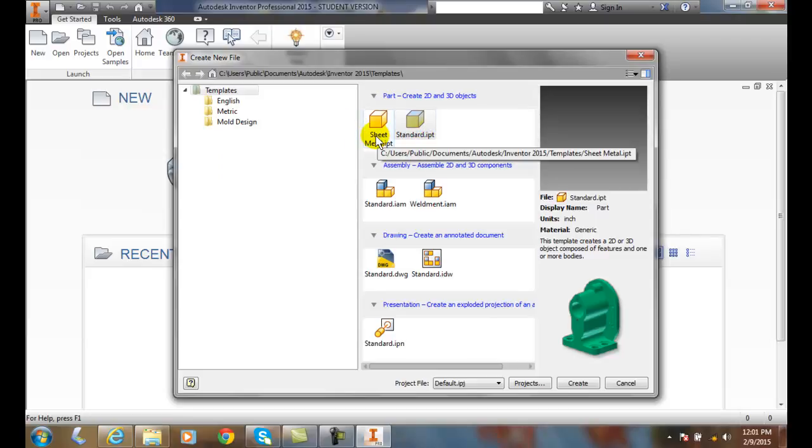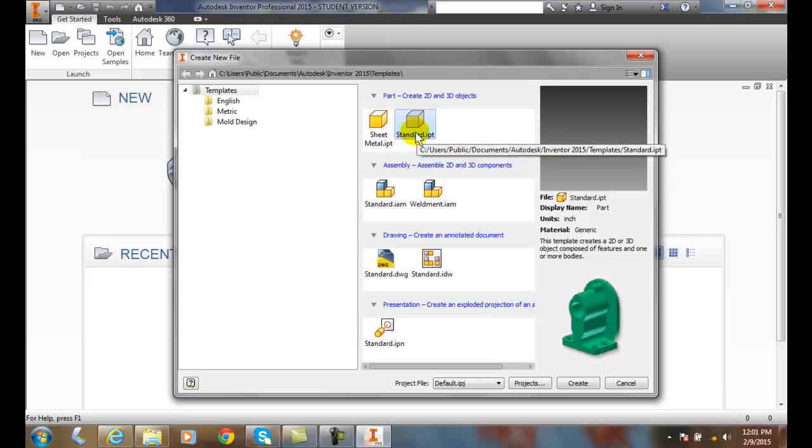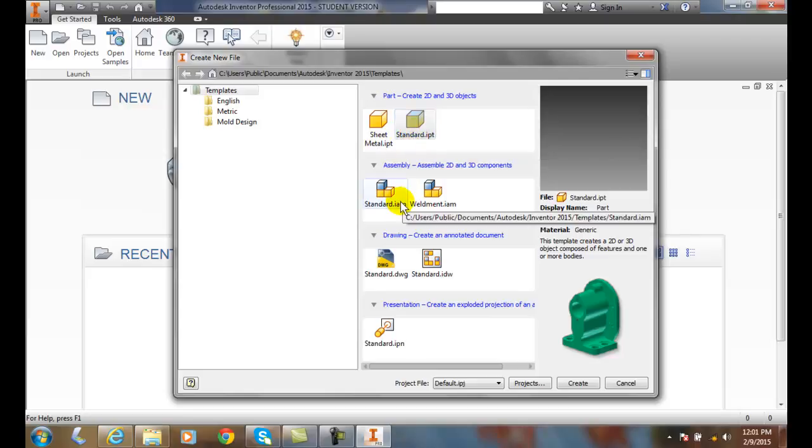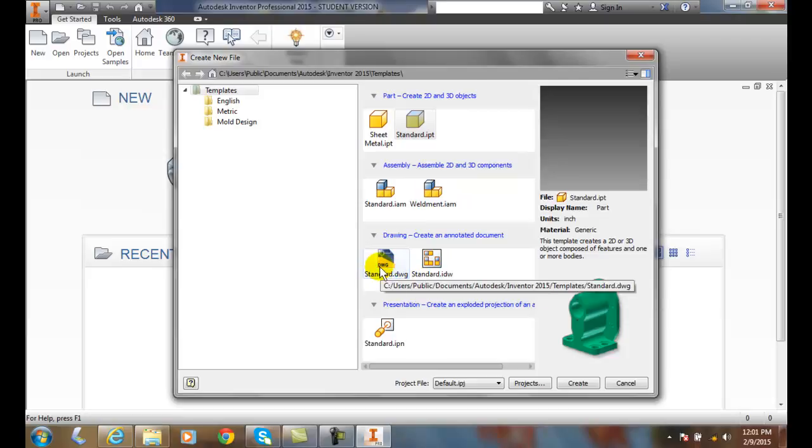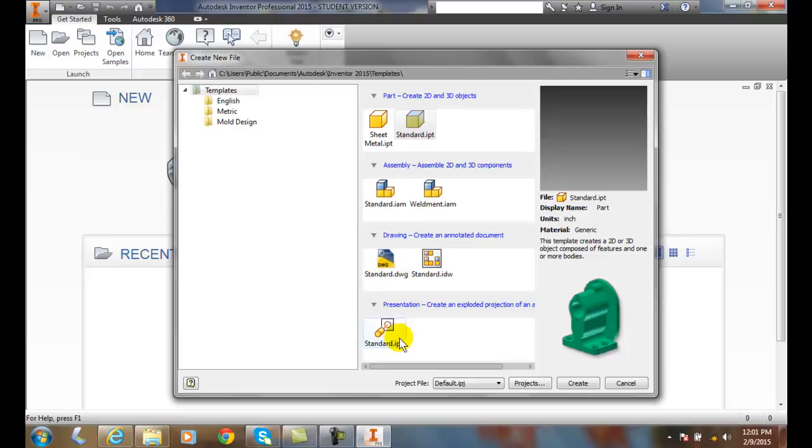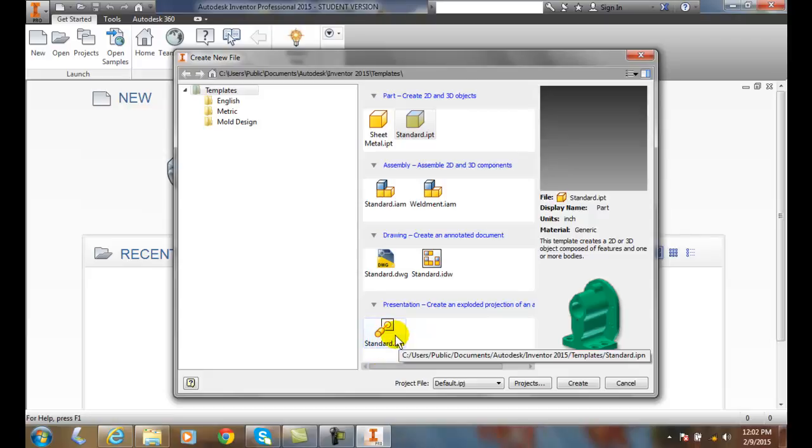I can go into a standard assembly or I can go into a weldment assembly. I can create a drawing in my drawing module, or I can go into my presentation module by clicking on the standard presentation.